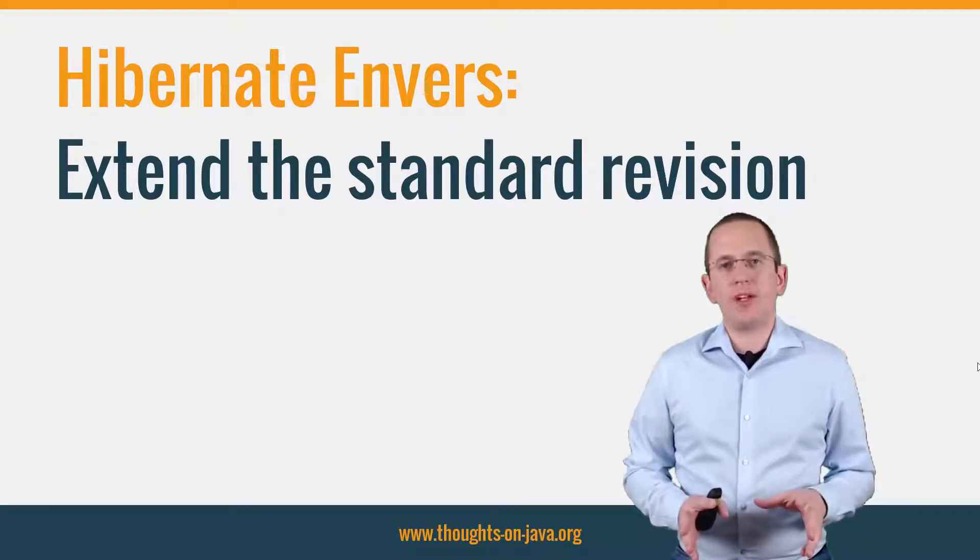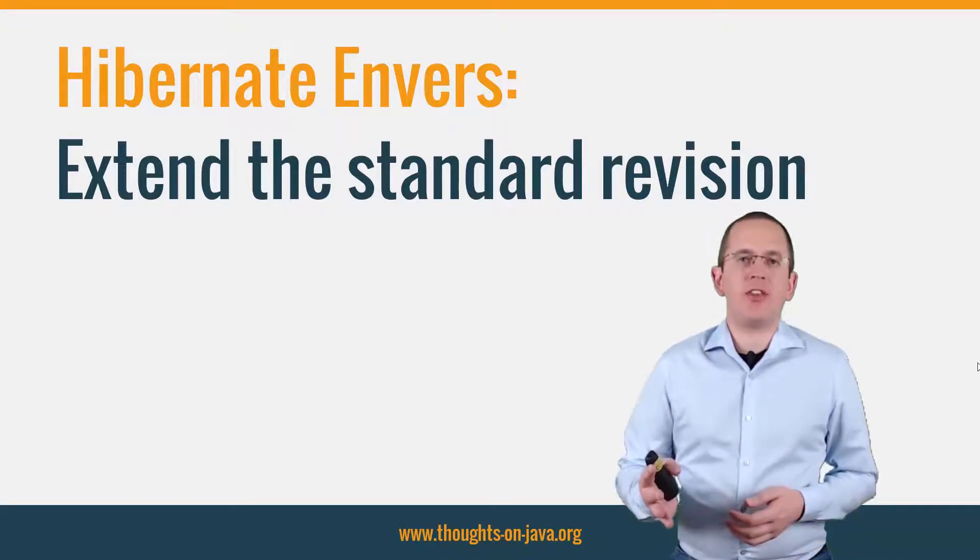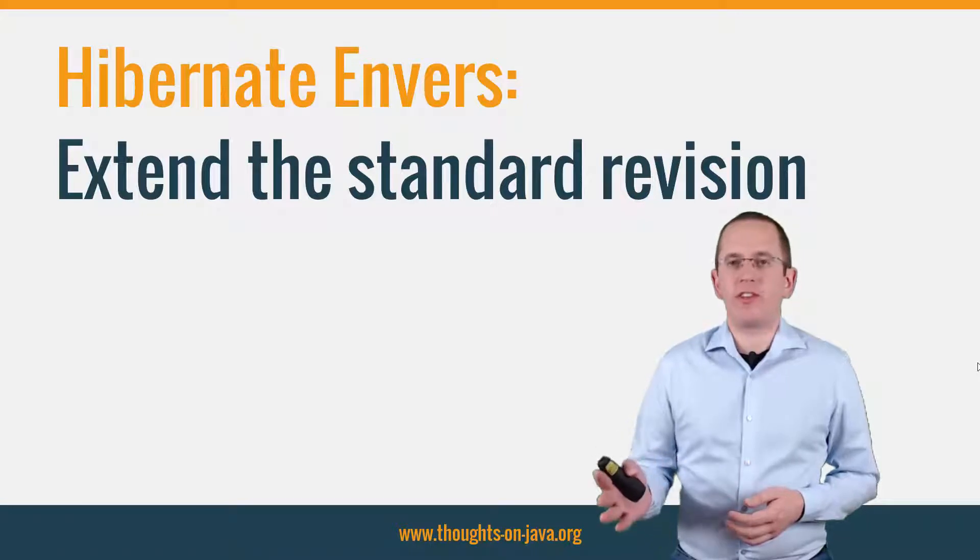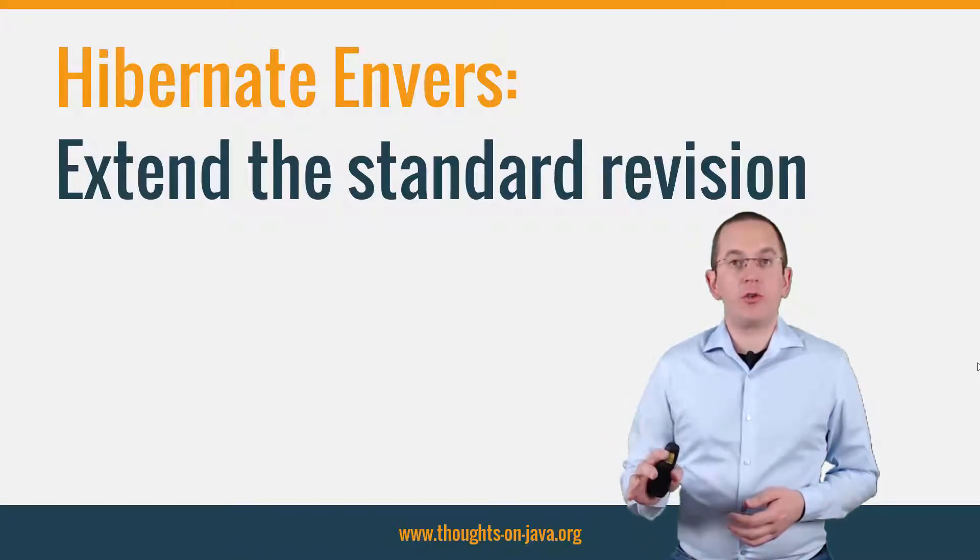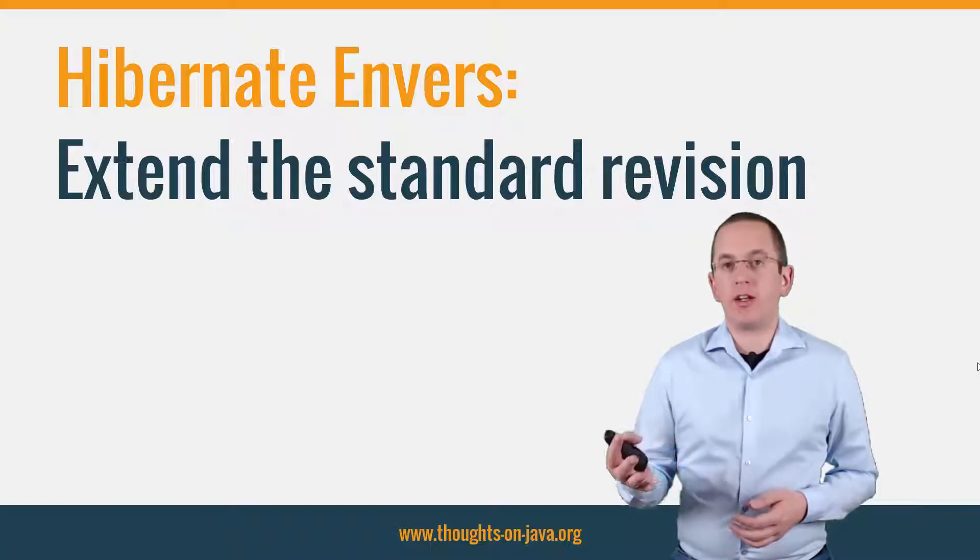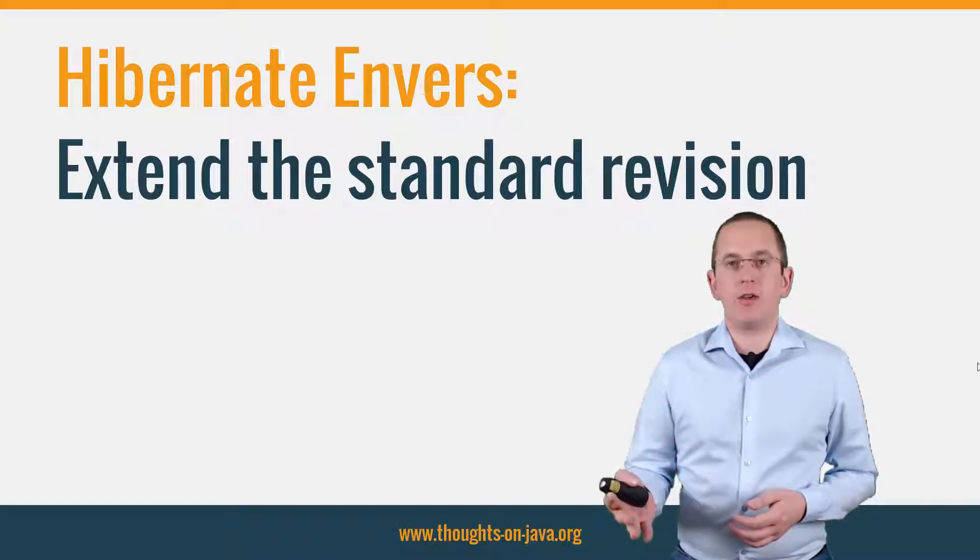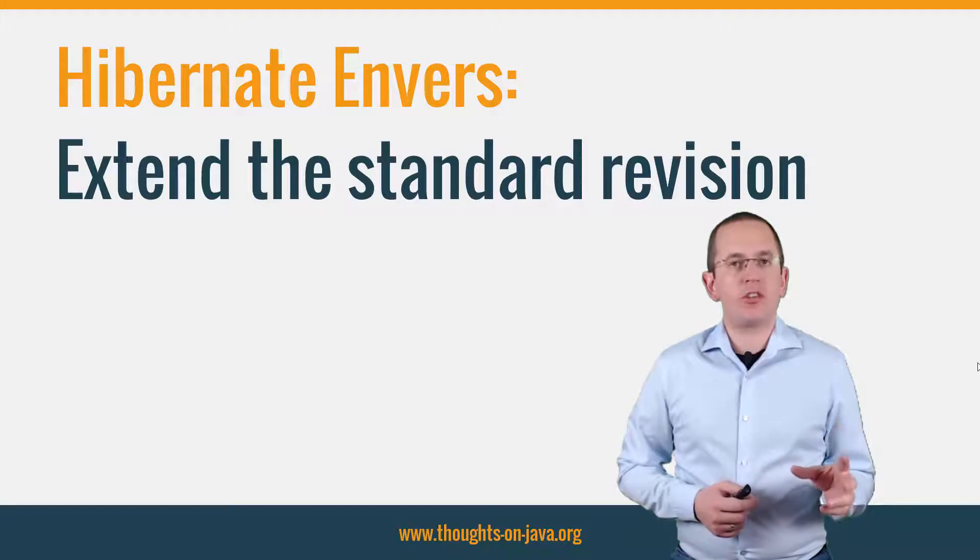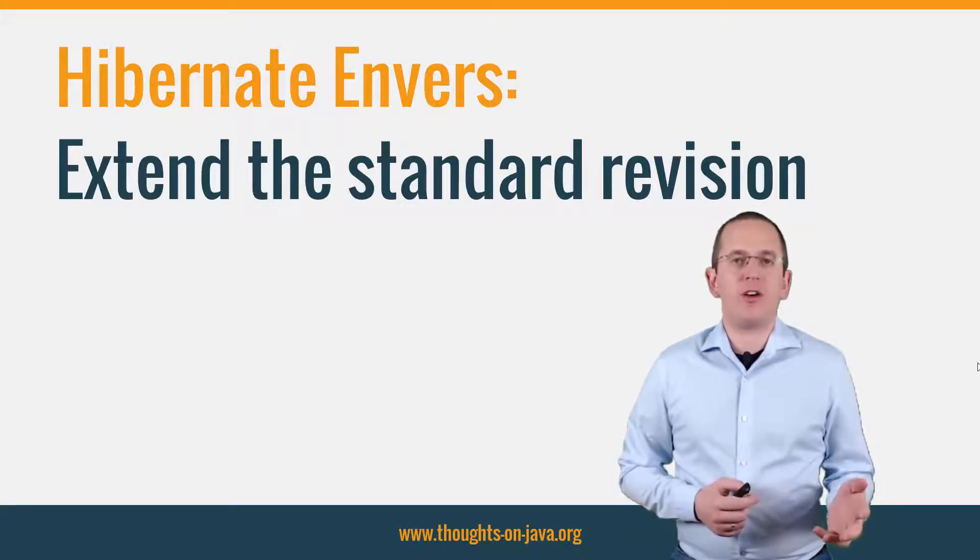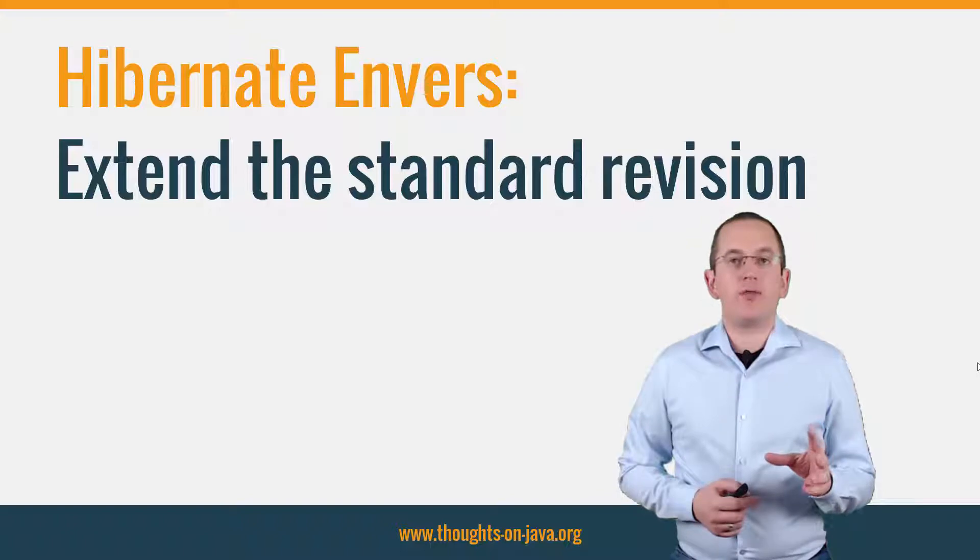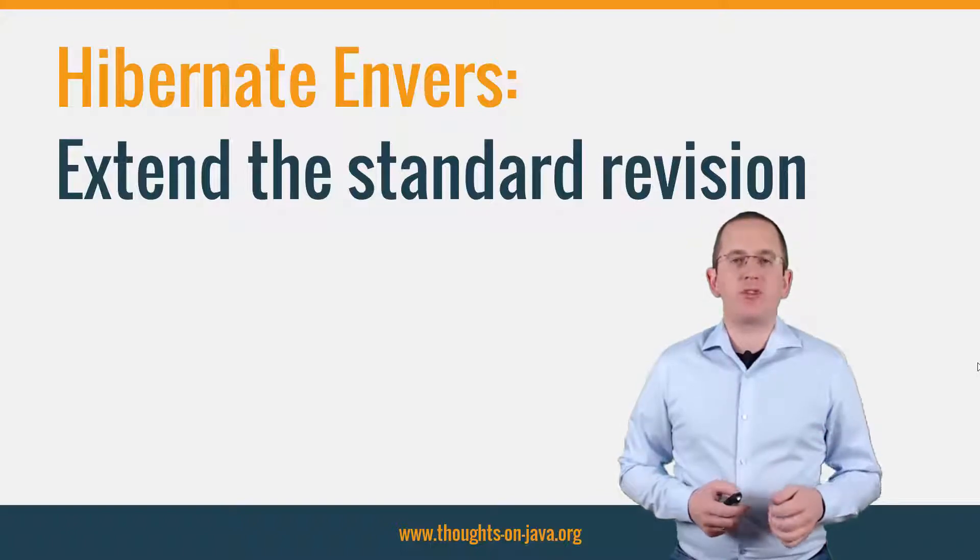If you're not familiar with Hibernate Envers, please take a look at the previous videos of this series. They show you how to add Hibernate Envers to your project so that it automatically writes your audit log and how to use the Query API to search in the audit information. You can find a link to both videos in the video description.